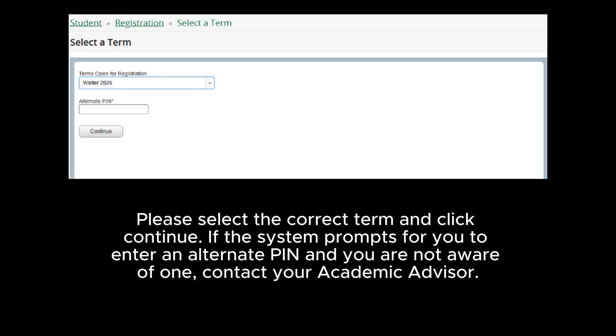Please select the correct term and click Continue. If the system prompts you to enter an alternate PIN and you are not aware of one, contact your academic advisor.